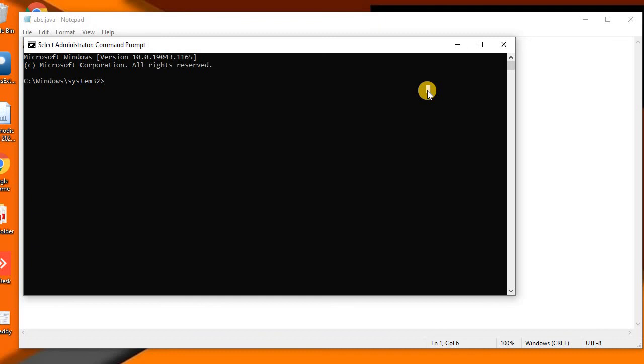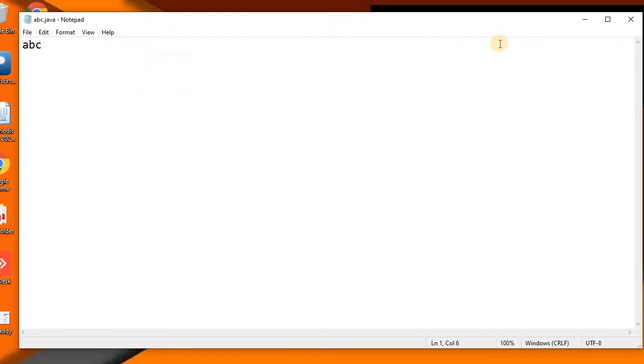...you people are facing in saving the program into C drive. So now you can save your file in the C drive. Thanks for watching. If you have any queries, do not forget to comment. Goodbye.